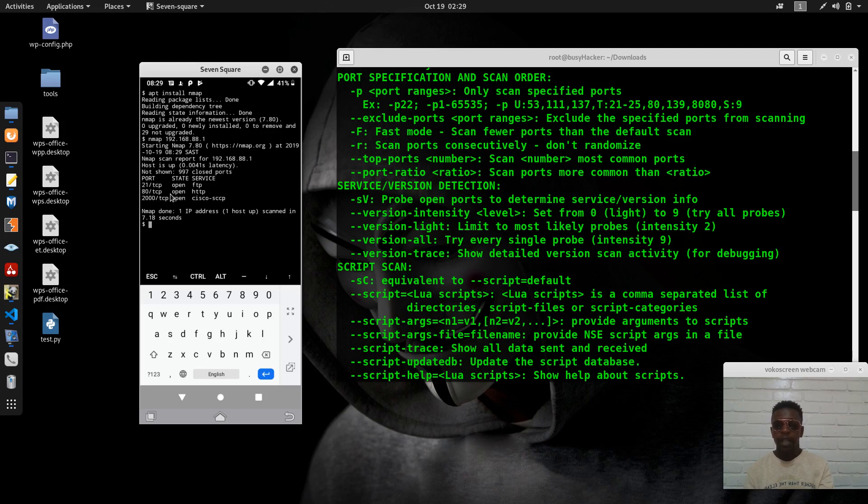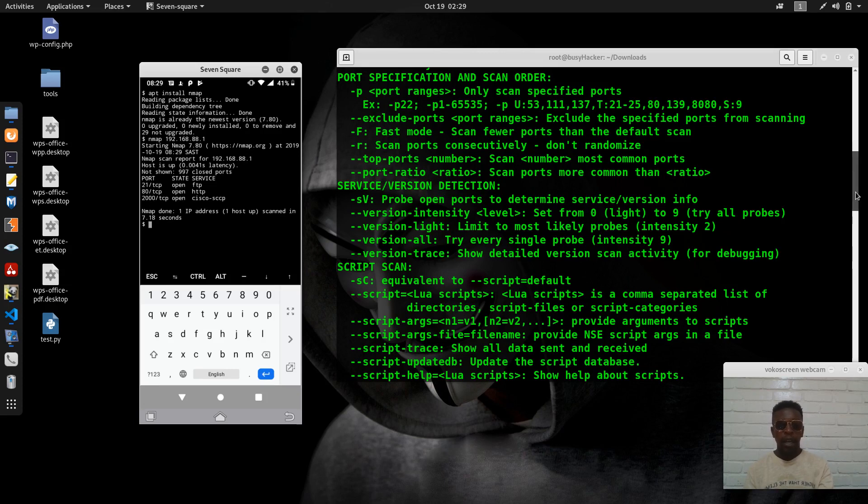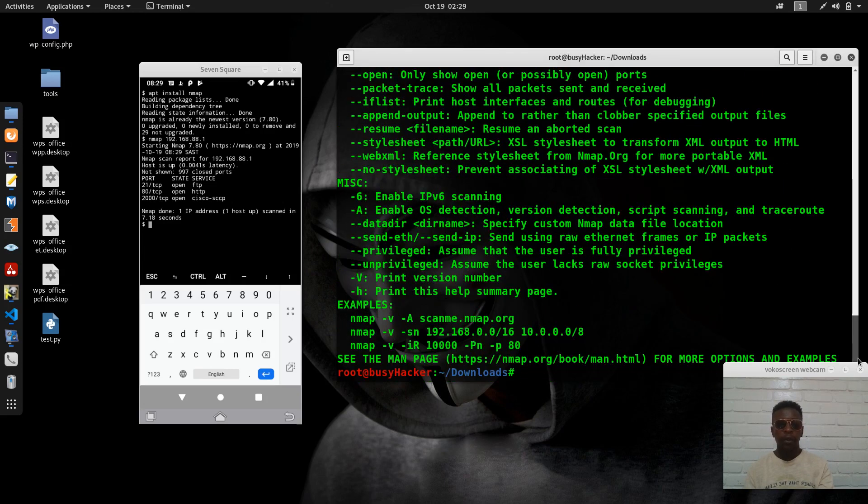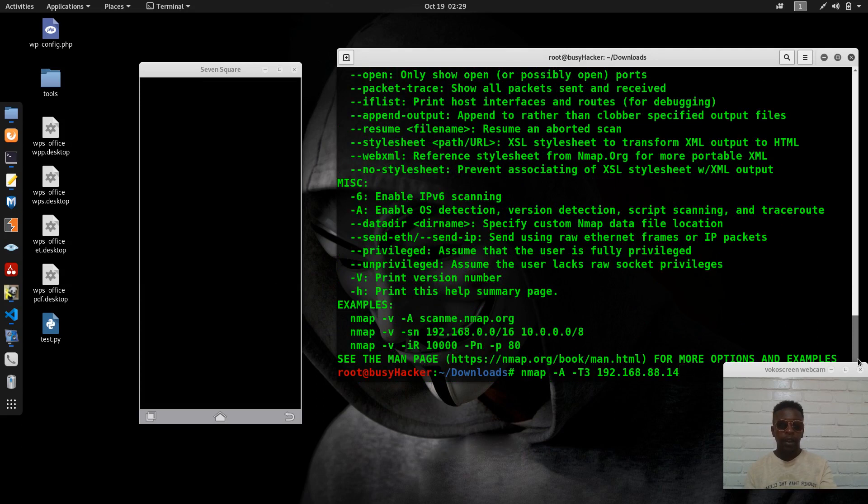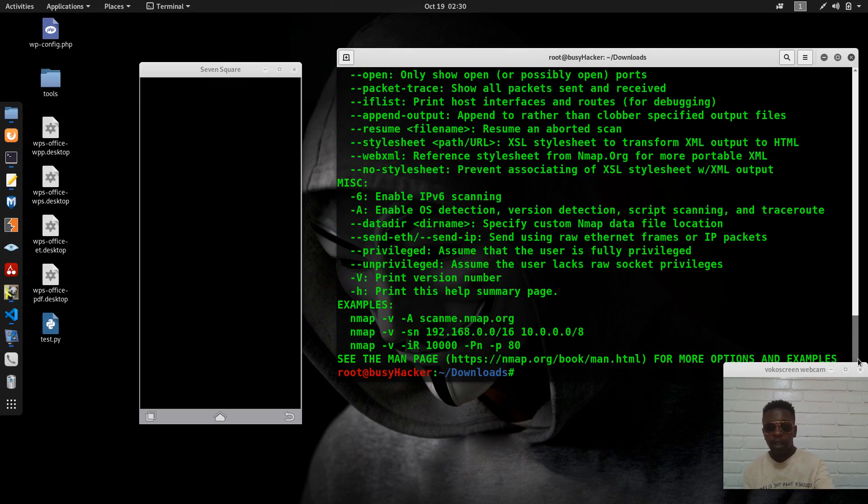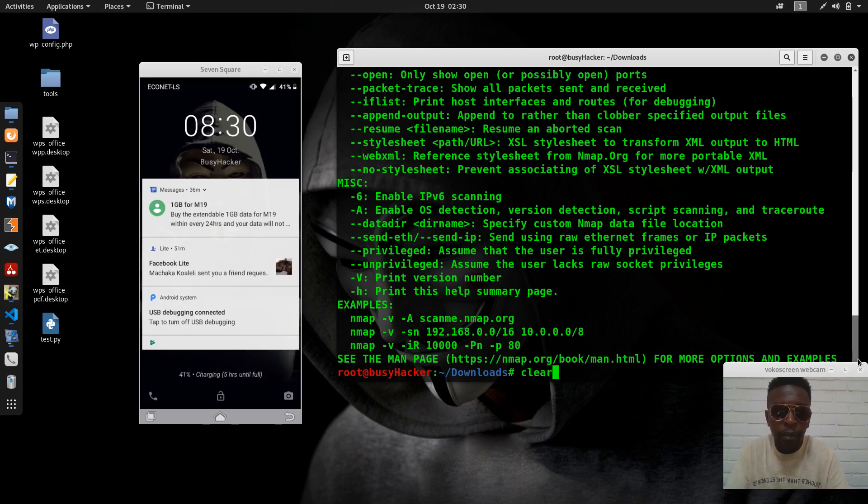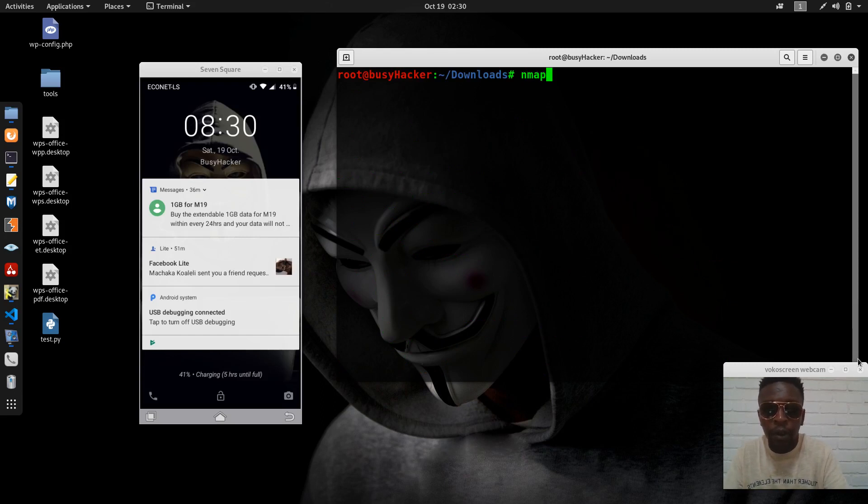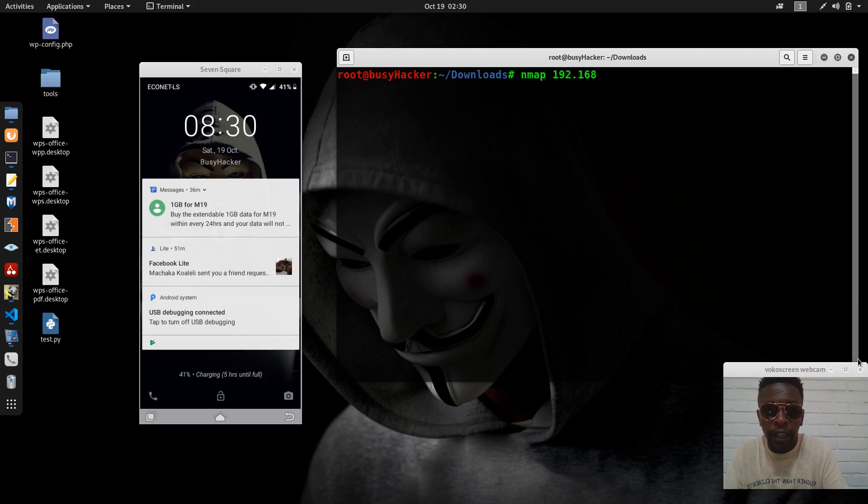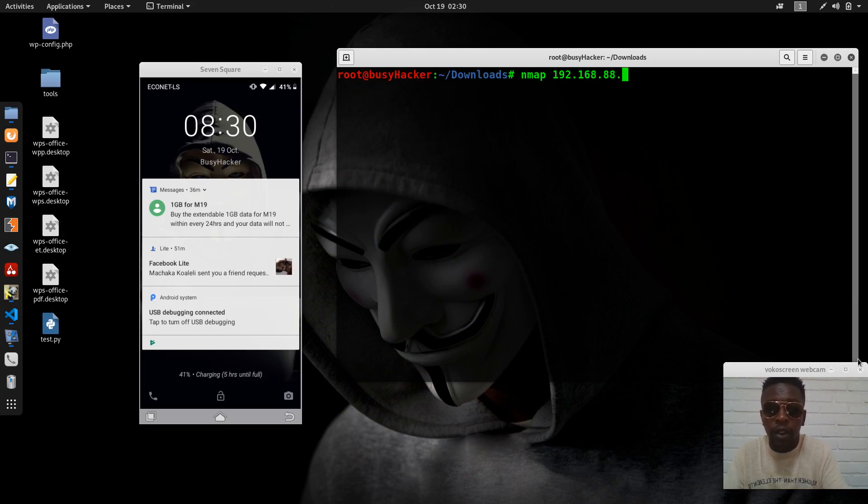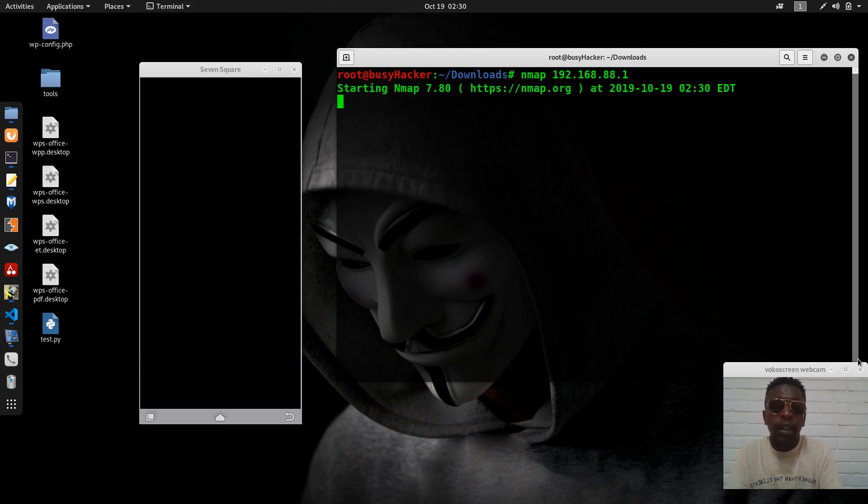Now we can try that on this machine. Let's clear up and we have nc installed here, 192.168.88.1, so that we can see, there we go. Now the results are actually the same.